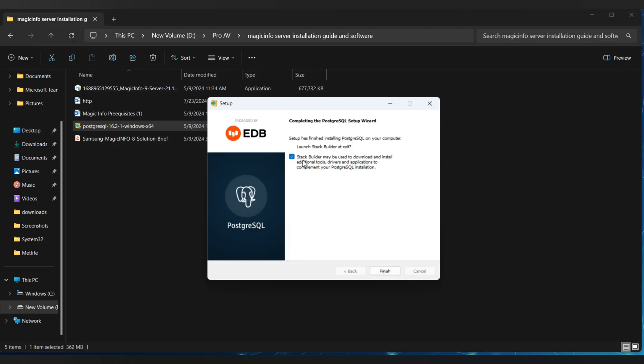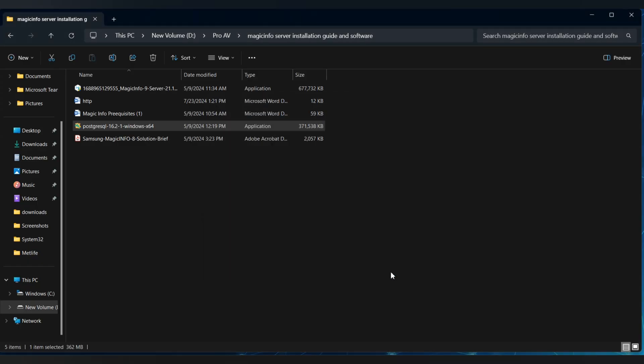Once SQL is installed, uncheck the Stack Builder option then click on Finish. Next, let's install the Magic Info Server.